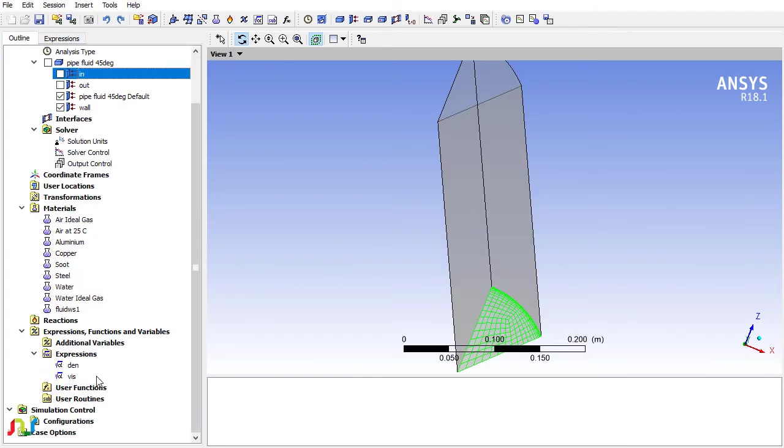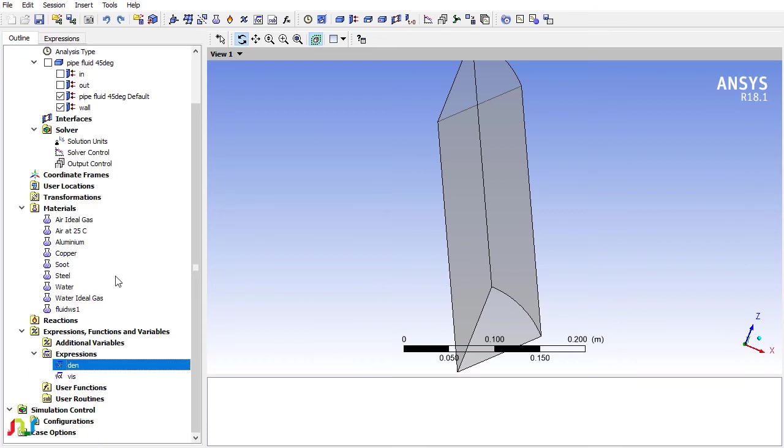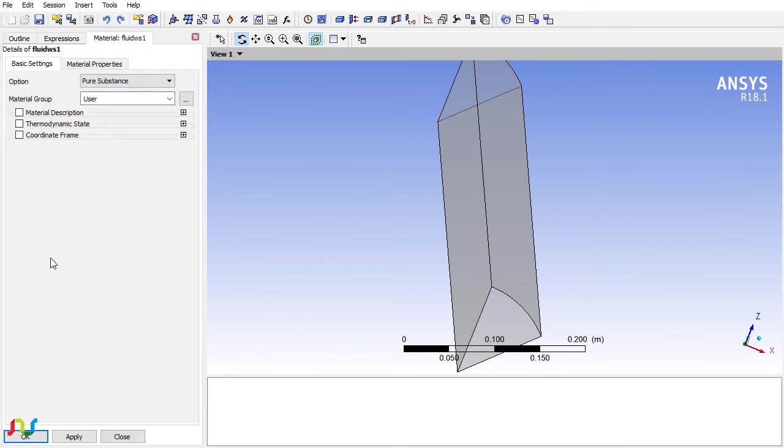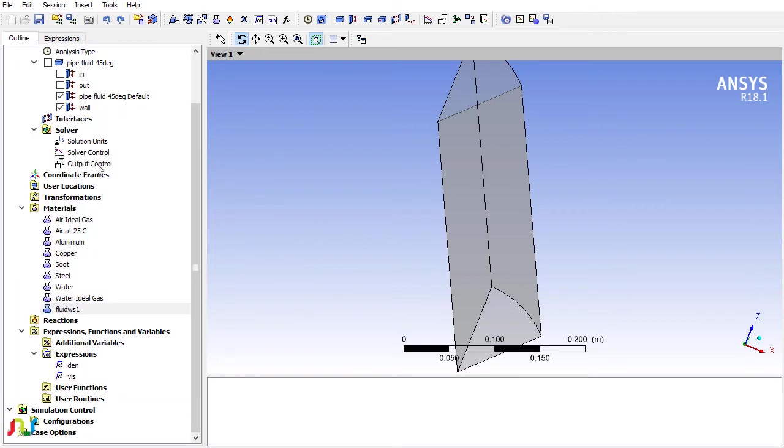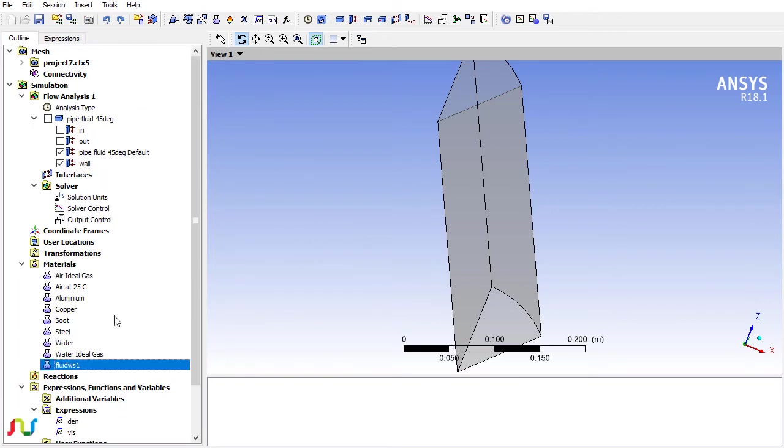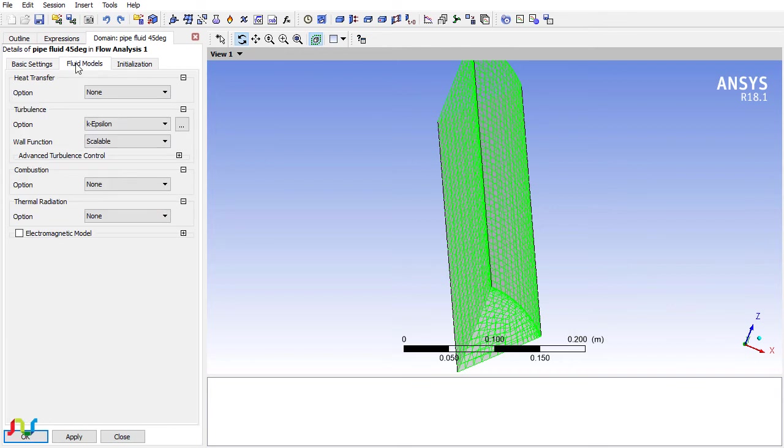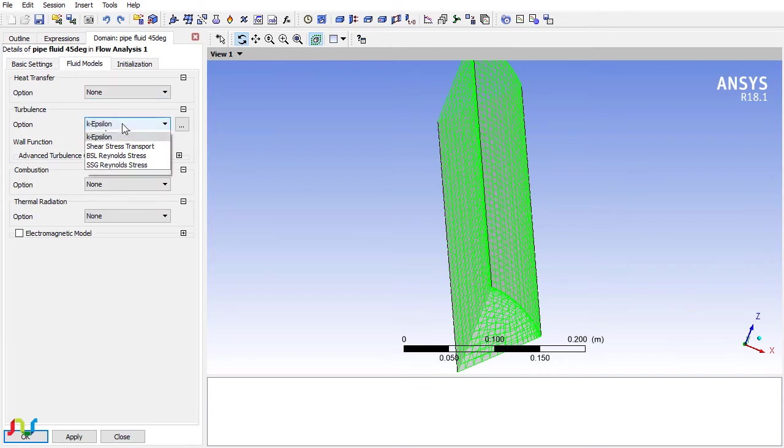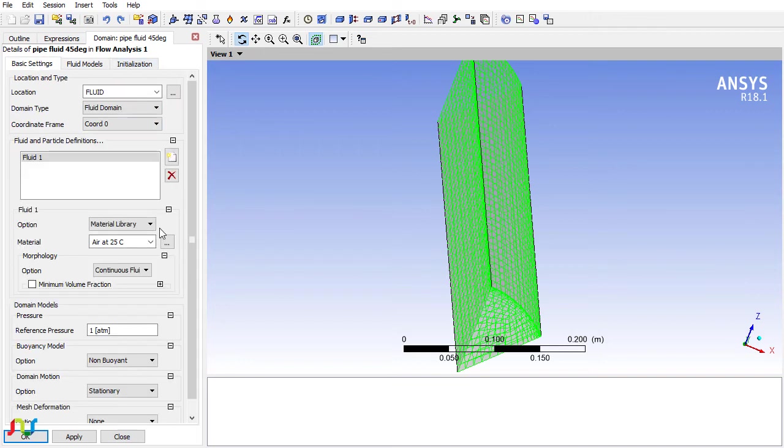I have already set the density and viscosity. I exported these expressions from my previous file and just implemented them here, so material properties are also defined. Let me show you. I just want to make a few settings here. The fluid model is none and turbulence should be laminar.